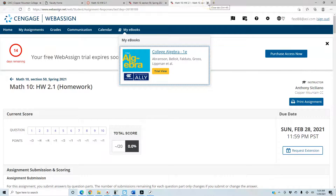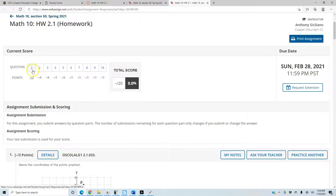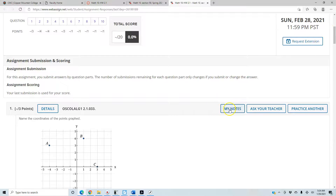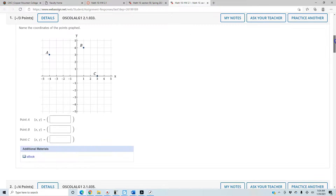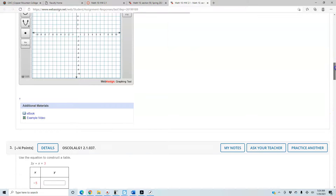When looking at a homework assignment, you can see your 10 questions. Below each question you have notes, an ask-your-teacher option that sends me an email, or a practice-another-question option. You have an unlimited number of attempts to get 100%, and some questions will have the eBook or an example video attached, similar to the video assignment.